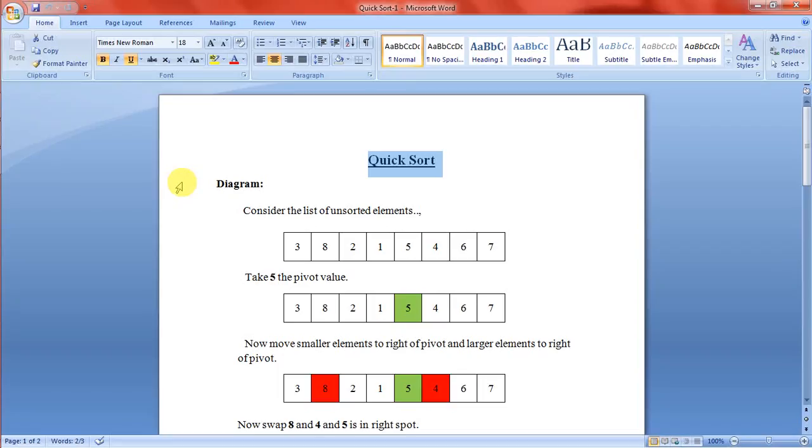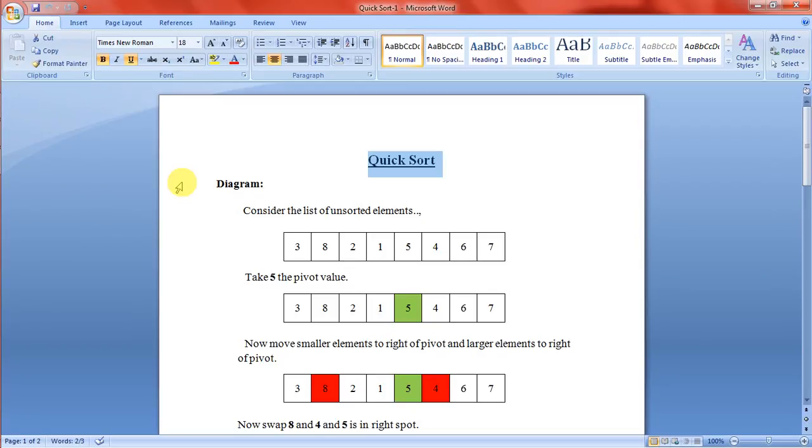Hi friends, in this video we are going to see about quicksort. Quicksort is a more efficient sorting algorithm which is based on array partitioning. It is efficient for large amounts of data.